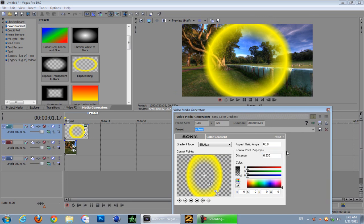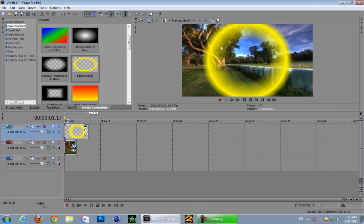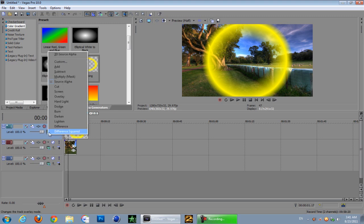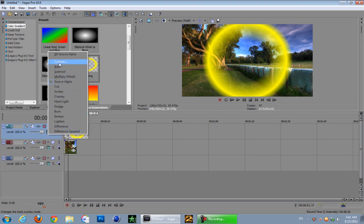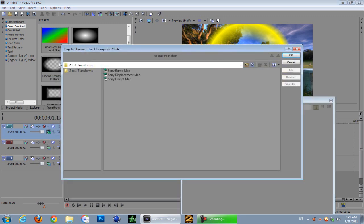Once you've done that, got your circle, next what you want to do is change your compositing mode. Change that to custom and you pick the Sony height map just like that. Double click it.